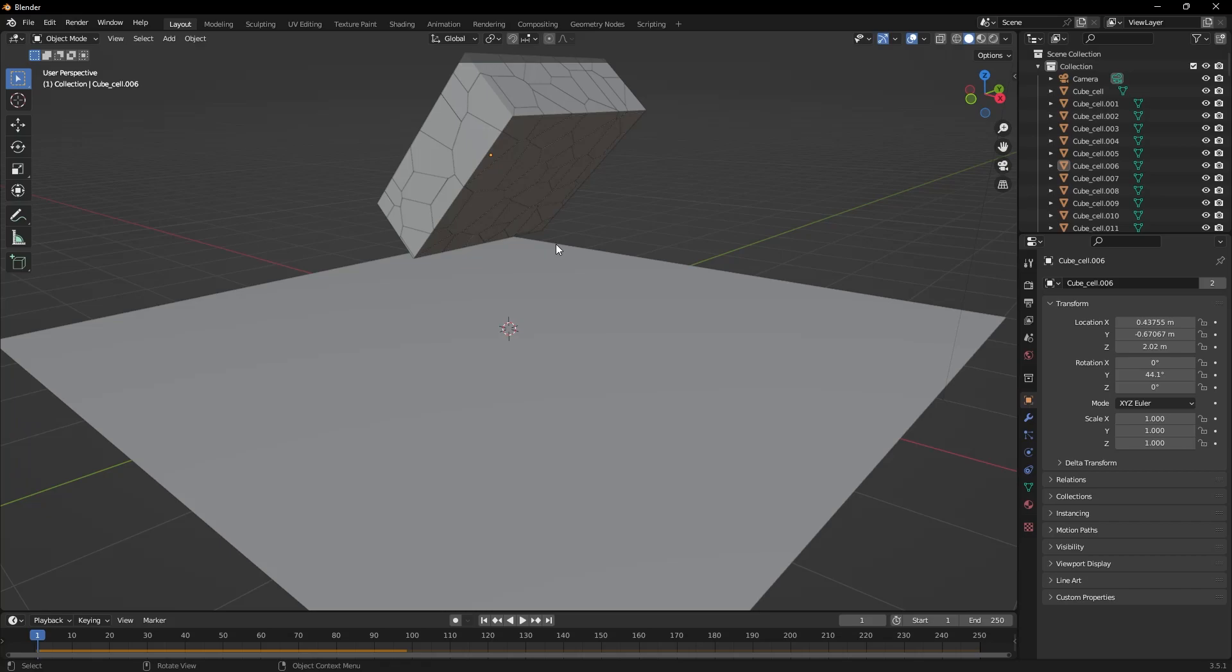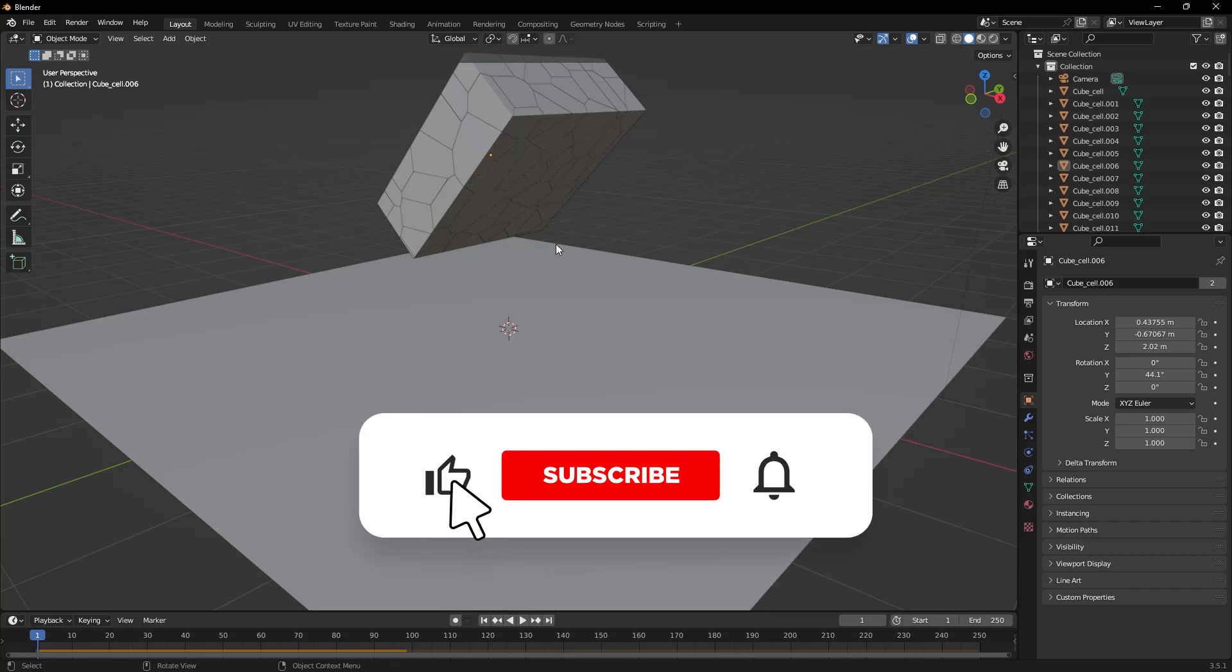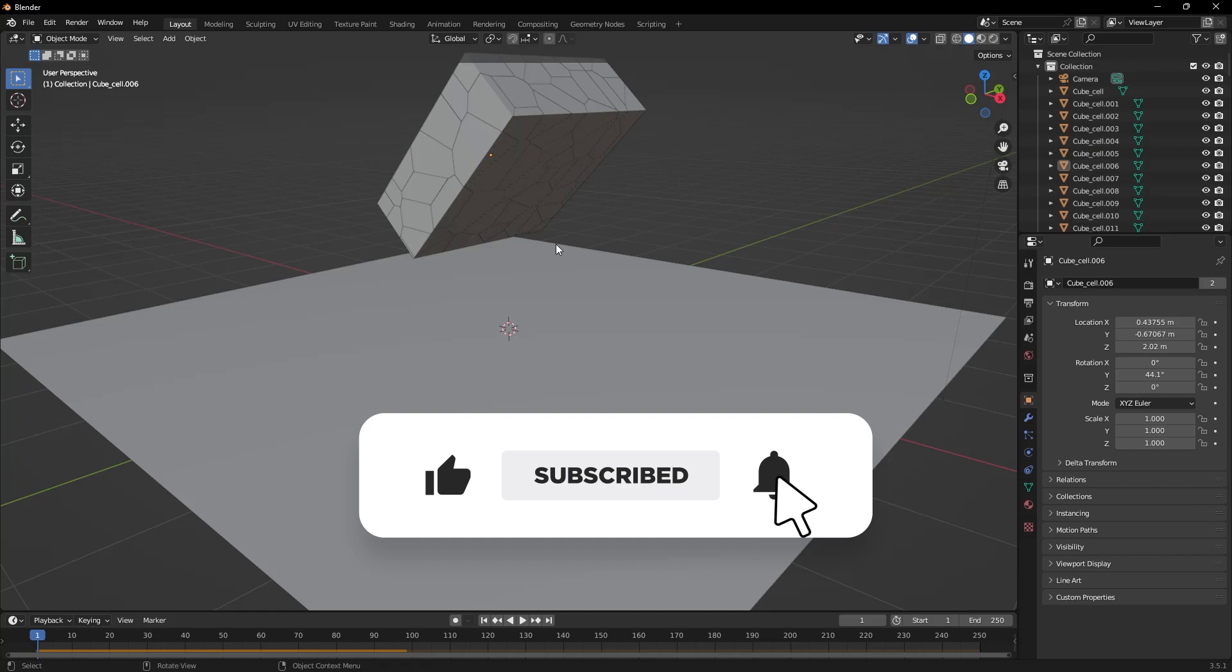That's all for this video. If today's video was useful to you, don't forget to subscribe to my YouTube channel right now. Just click on the subscribe button below this video. Thank you for watching.